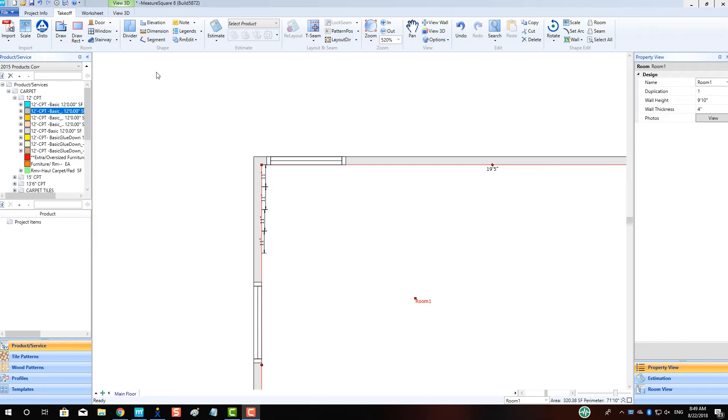To begin, we've placed some dimensions on the left side of the room indicating our tread depth of 11 inches, so we can draw our steps out properly.